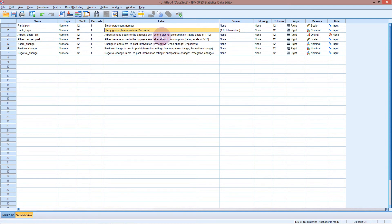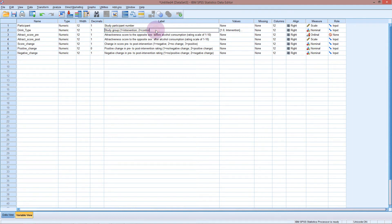Before we do a non-parametric test, I'm just going to clean up these labels a little bit here. I'm just going to put the study group in by itself. Because we've got the value labels in, we don't really need that in here.